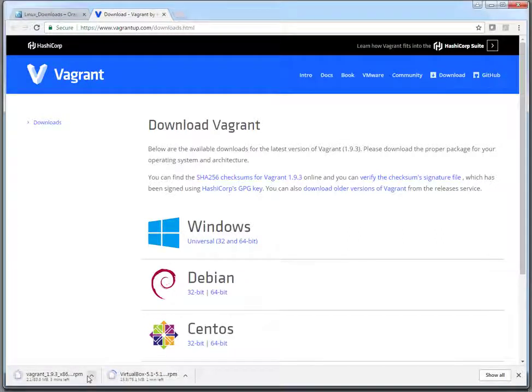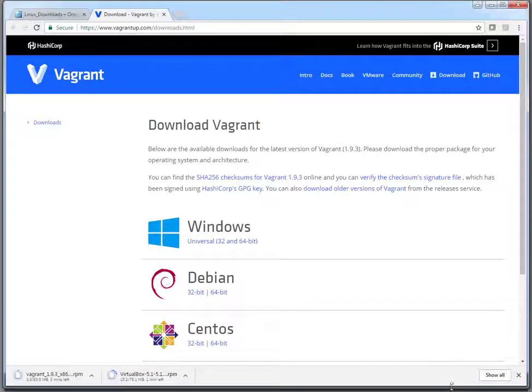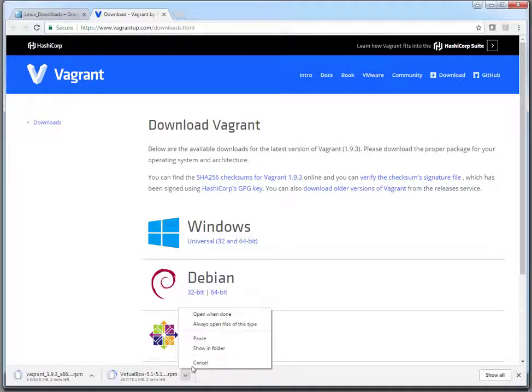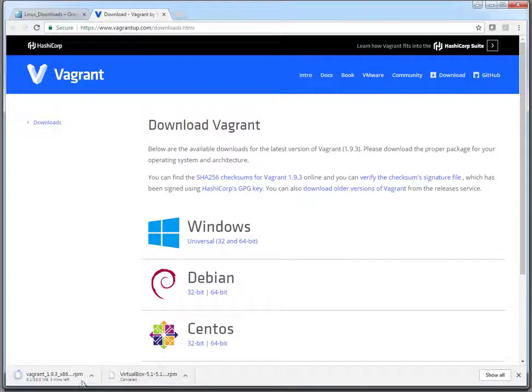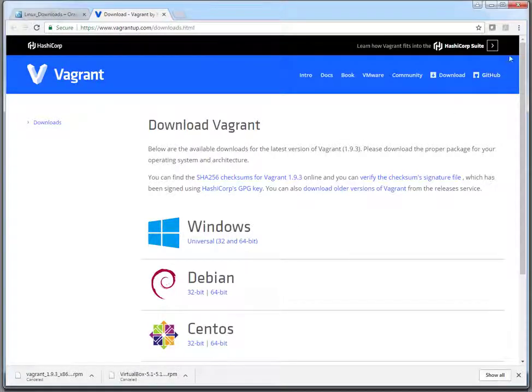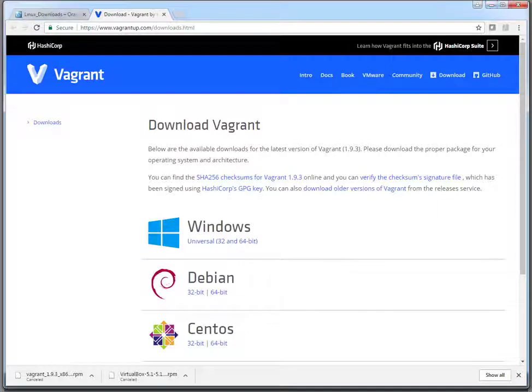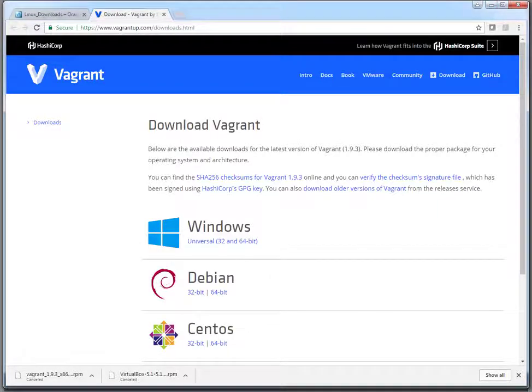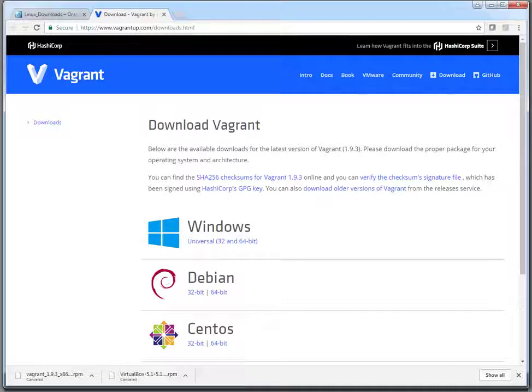And for Vagrant, it supports Windows, Debian, or CentOS. I'm on CentOS 64-bit. If I click here, it will automatically start downloading the package. I have already downloaded these packages, so I'm just skipping or canceling this download to save my internet bandwidth. That's good—I have already downloaded the packages and transferred them to the system which is going to be the base Vagrant system.